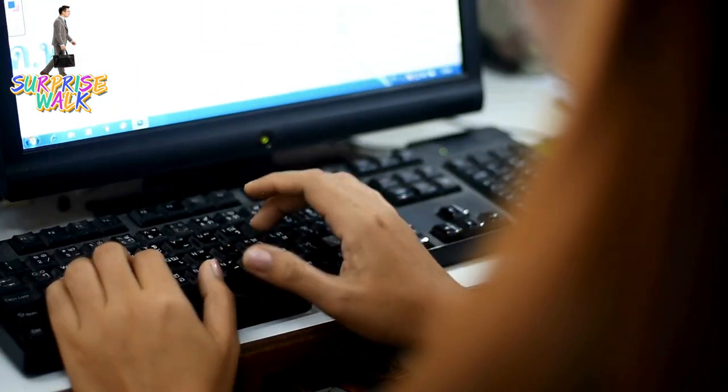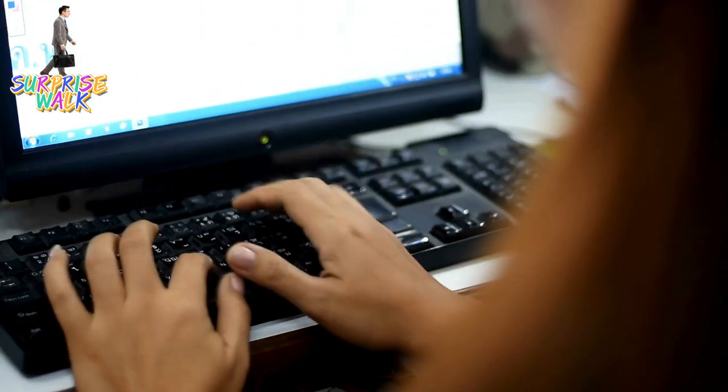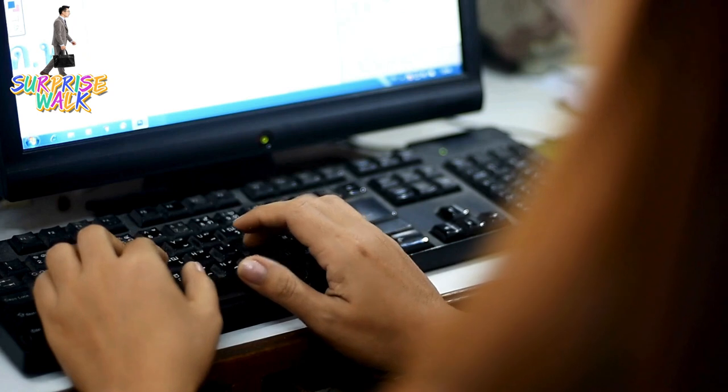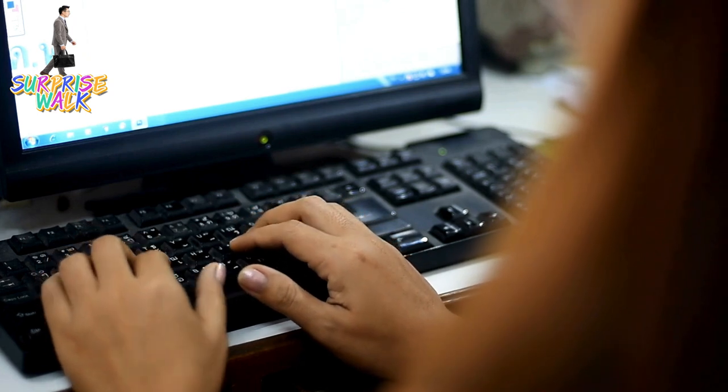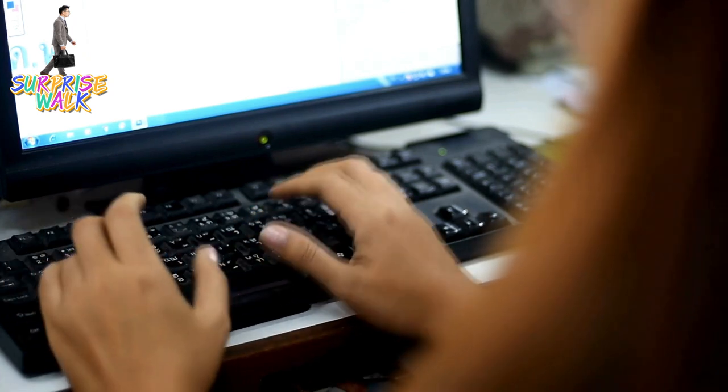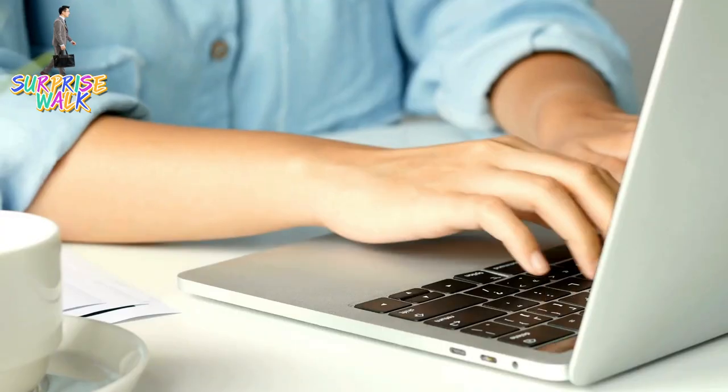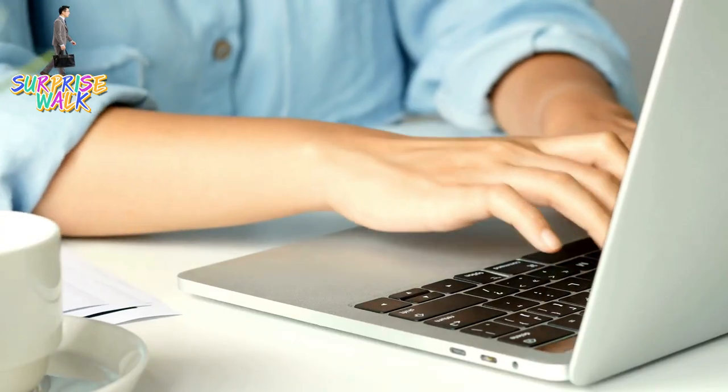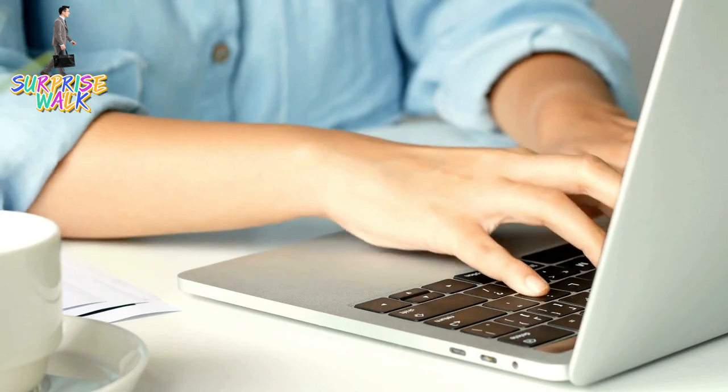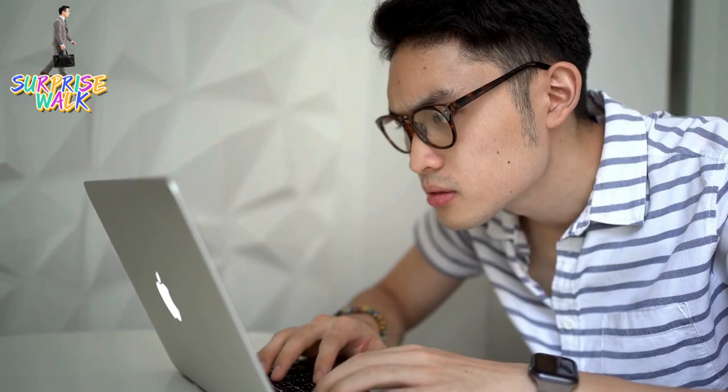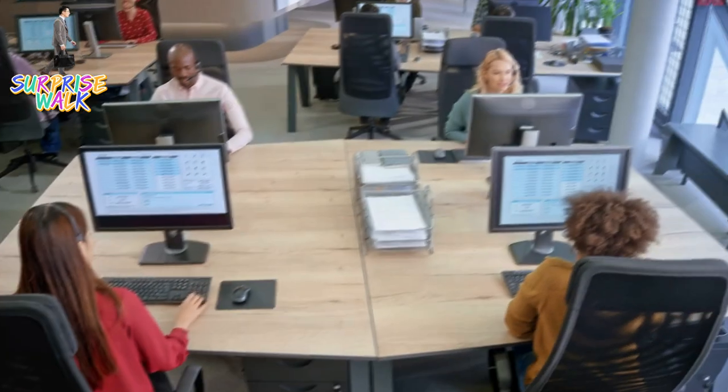1. Personal Computers. These are general purpose computers designed for individual users. They include desktop computers and laptops, serving various needs like office work, web browsing, gaming, and multimedia consumption.